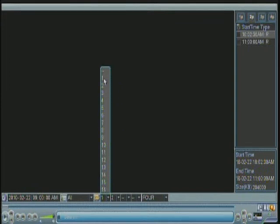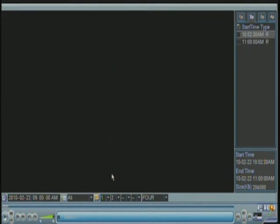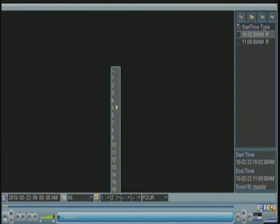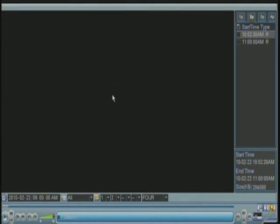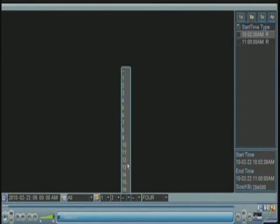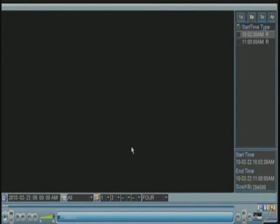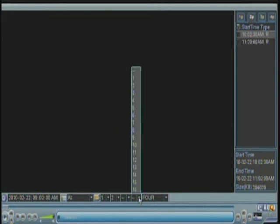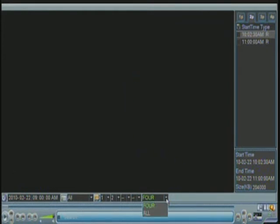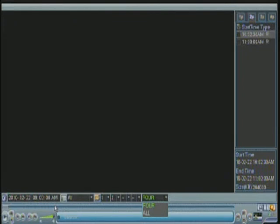So I'm interested in channel one and channel two. The rest you can mask by clicking this option here. And this option over here will show you when you click play, it will show you the four channels at the same time based on this time. Only four channels, whatever you specified in here.